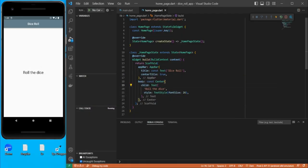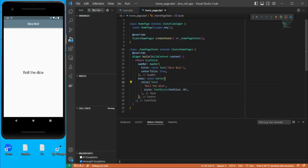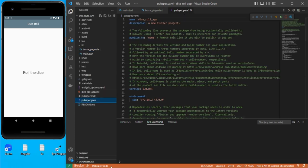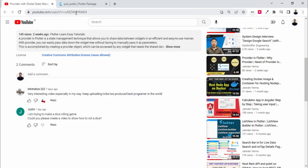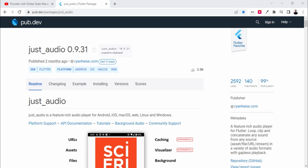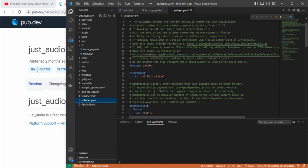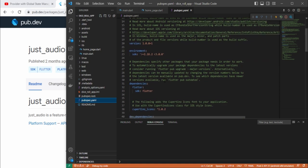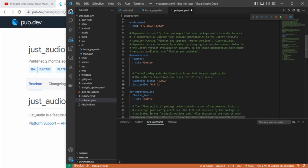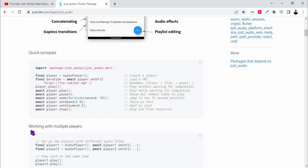So let's go to the project and start. First of all we need to add some dependencies. The one dependency I need is for playing audio, that is 'just_audio'. I just copy this, go to the project under dependencies, and add just_audio. We need to do a couple of settings there.